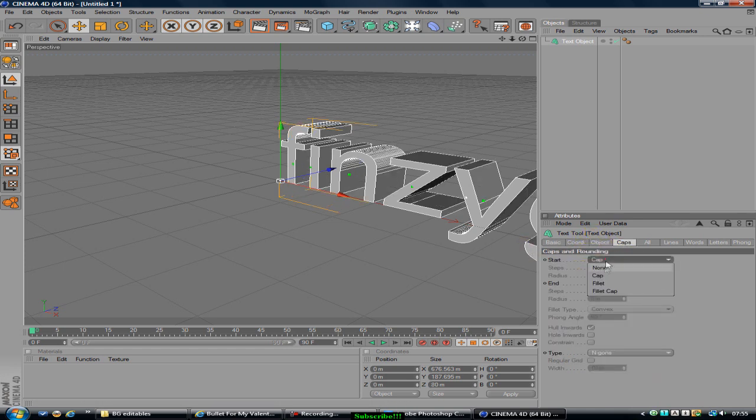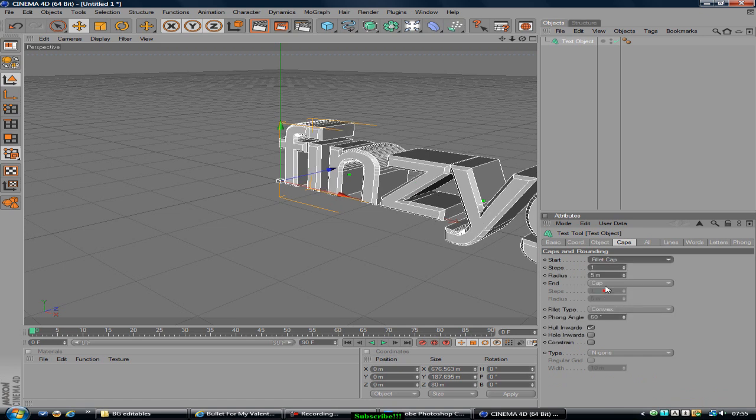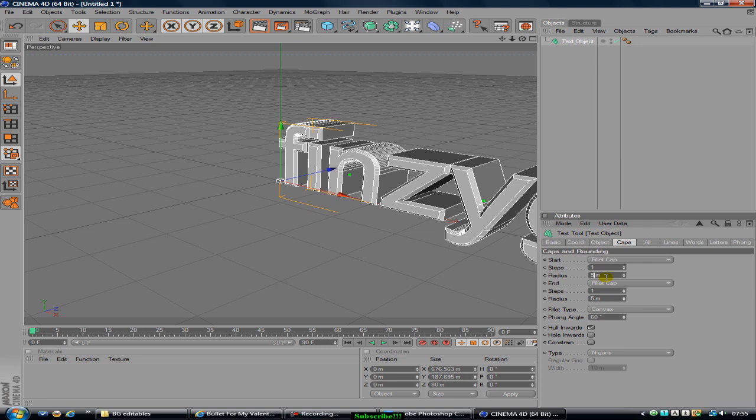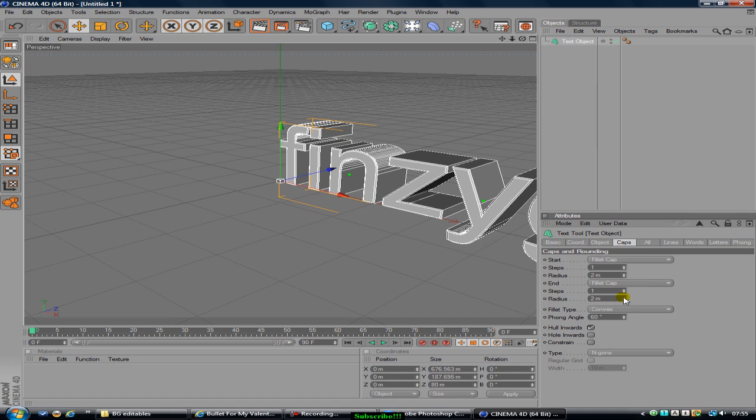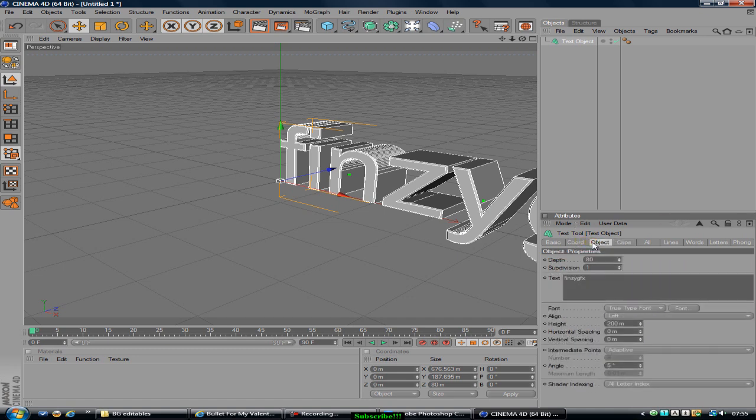And then go to Caps, Start Cap Fillet Cap, End Cap Fillet Cap, and change the radius to 2 on both sides. So 2 and then on this one 2. Alright, now I'm going to pause the video to do this.